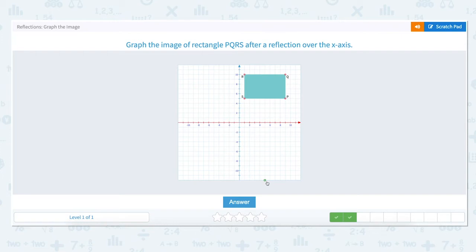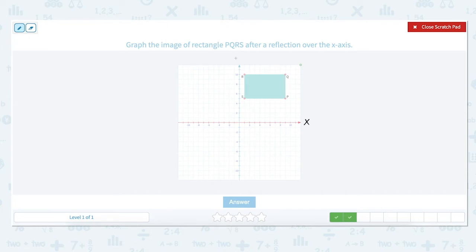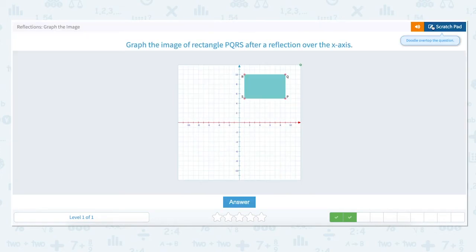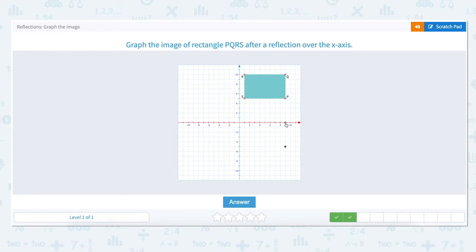Graph the image of rectangle PQRS after a reflection over the x-axis. The x-axis is the horizontal axis and the y-axis is the vertical. To reflect PQRS over the x-axis we want to flip it below the x-axis, moving every point the same distance below that it is located above. Point P is located at 9 on the x-axis and up to 5. To reflect it over the x-axis we move back down to 0 and then go down 5 units. Point Q is located at 9 on the x-axis and up 10 units on the y-axis. To reflect point Q we move back down to 0 and then move down 10 units on the y-axis.